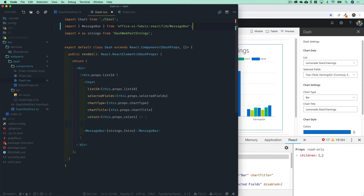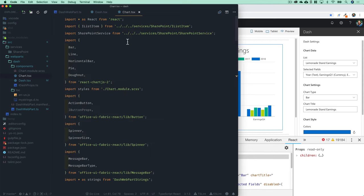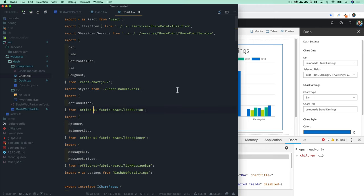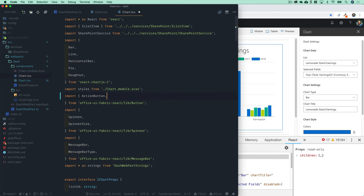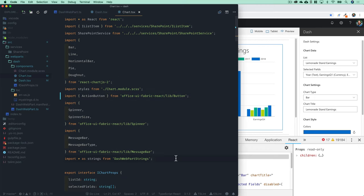Also in chart.js there is this IButtonProps that we did not import, and that's going to make things a little bit easier.